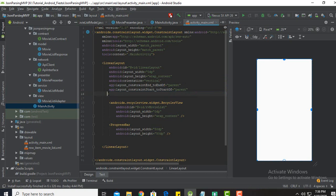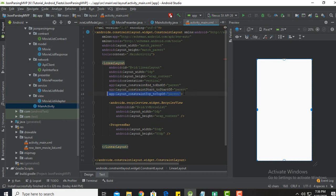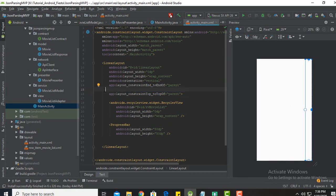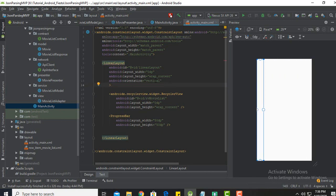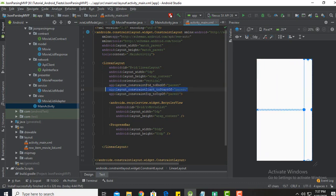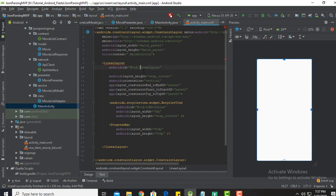Something went wrong — not that line. I think start of parent should be correct. The mistake I made is probably the width — it should be match parent.